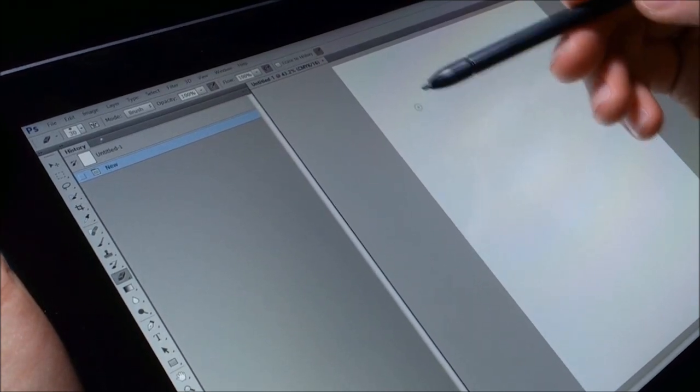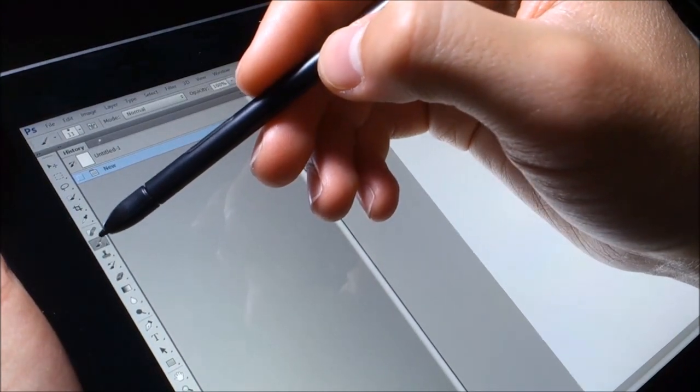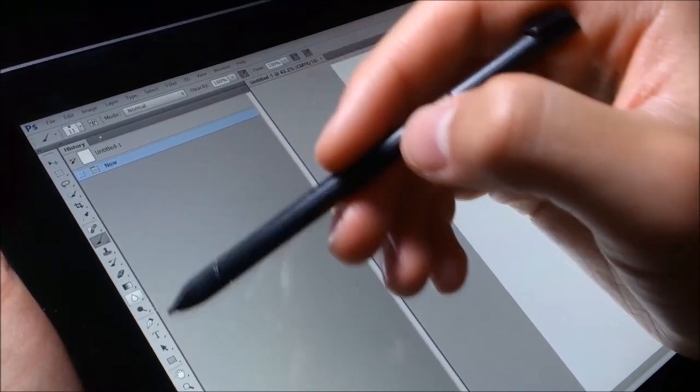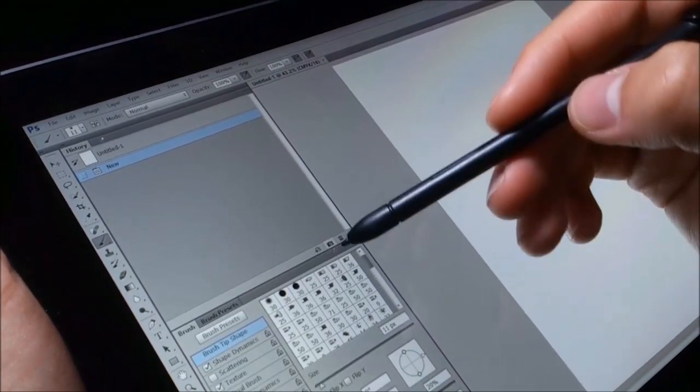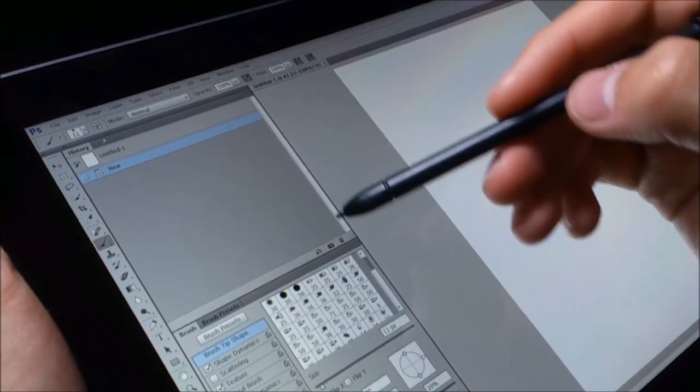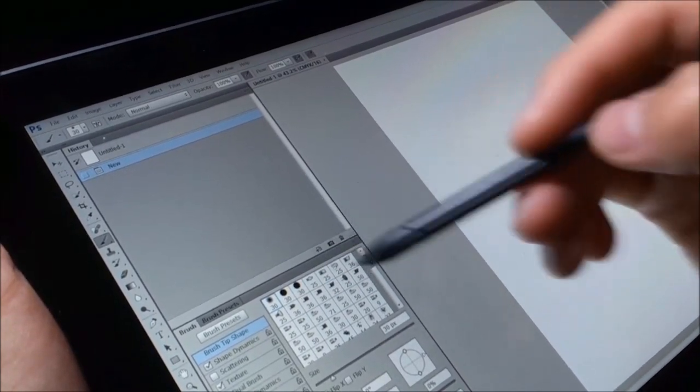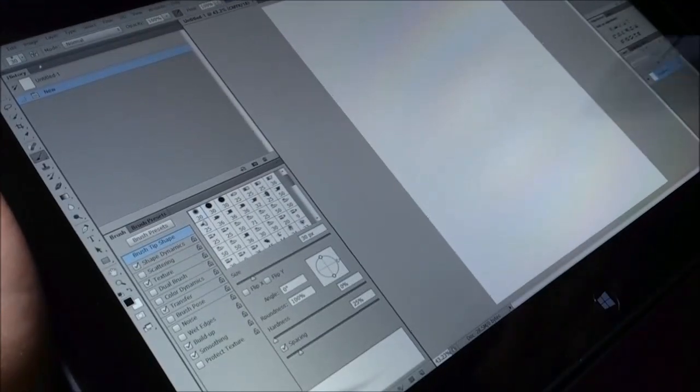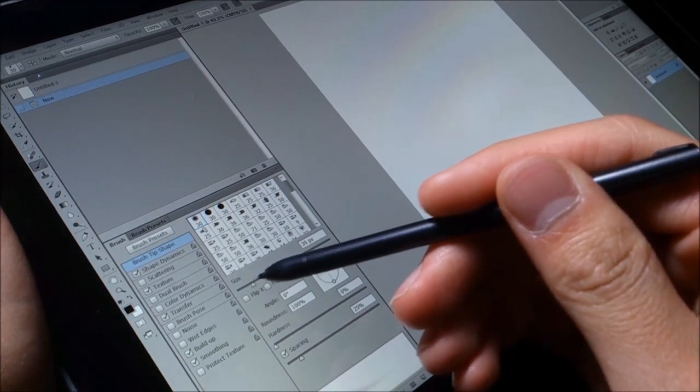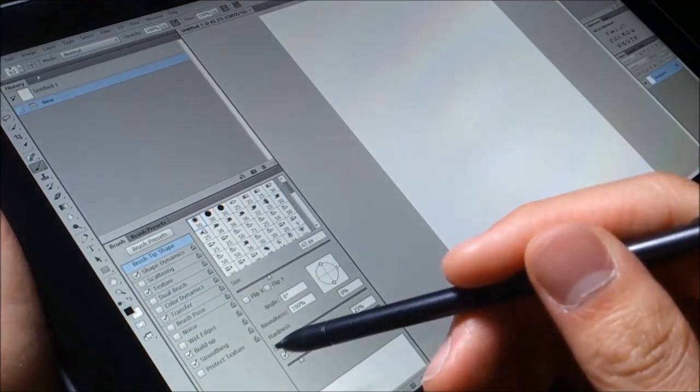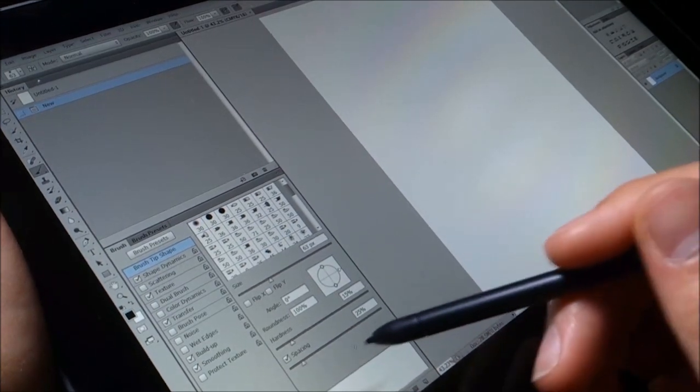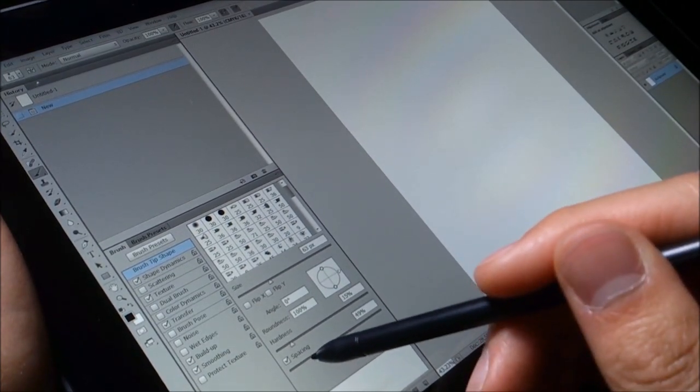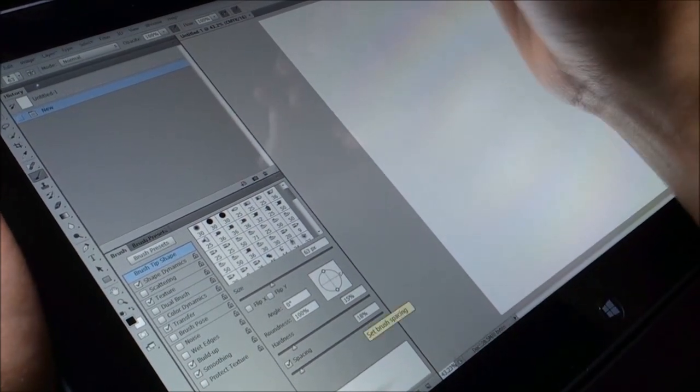I'm going to choose the paintbrush tool, and my brushes are right there. I'm going to choose this one—it's some sort of airbrush. I'm going to make it pretty large so you guys can see. Hardness just a little bit, and spacing perhaps a little more dense.